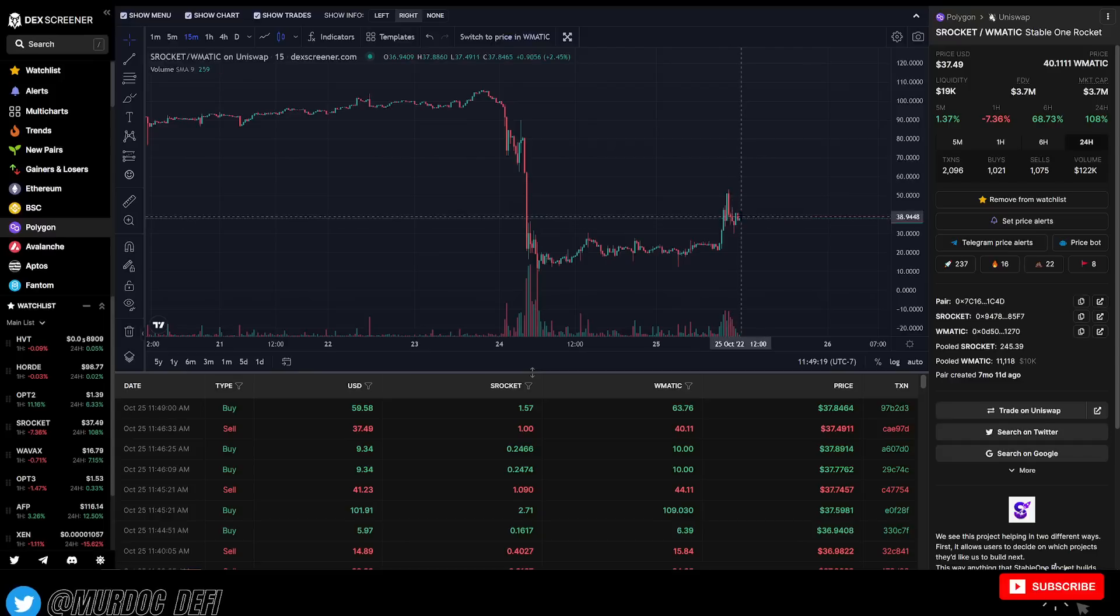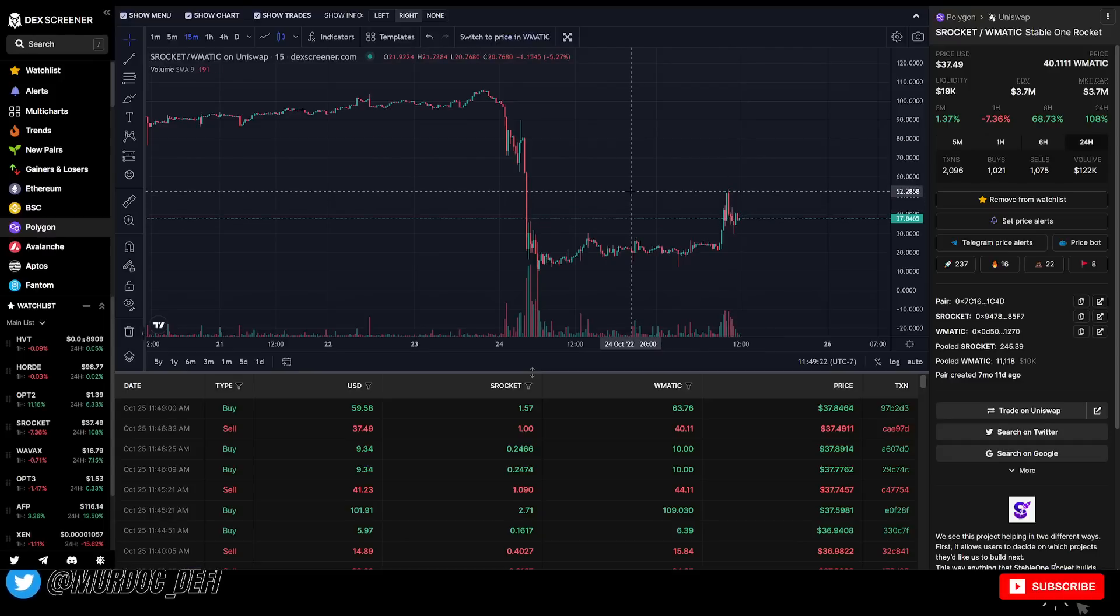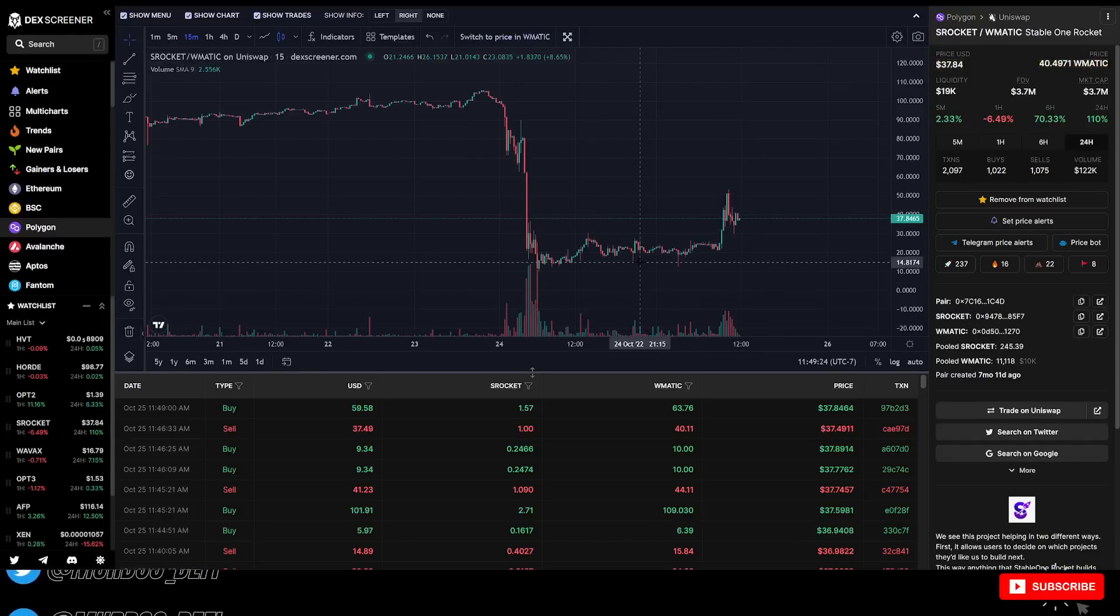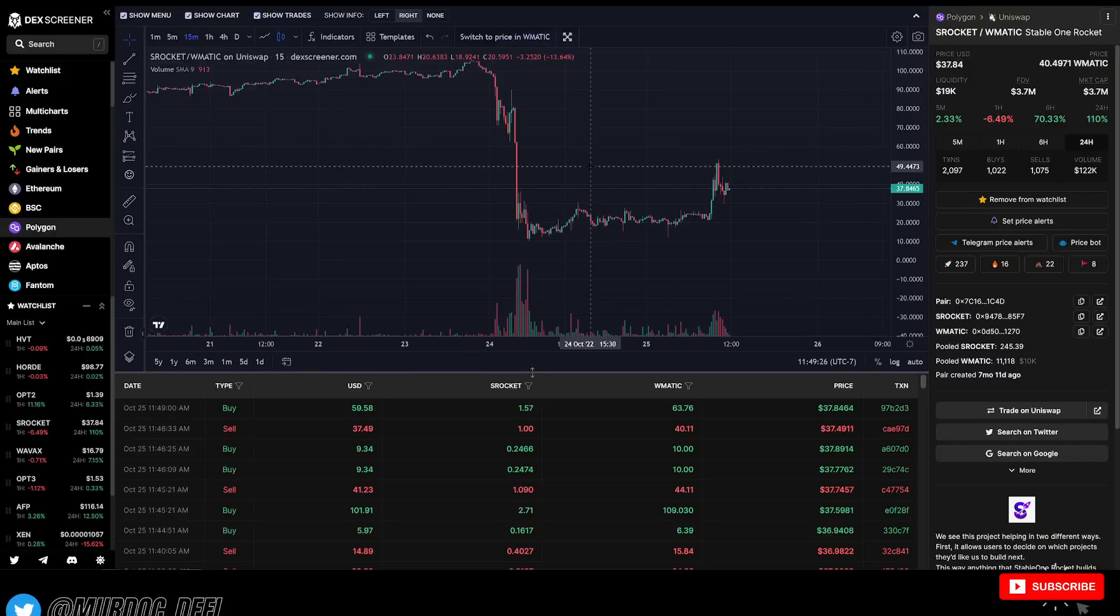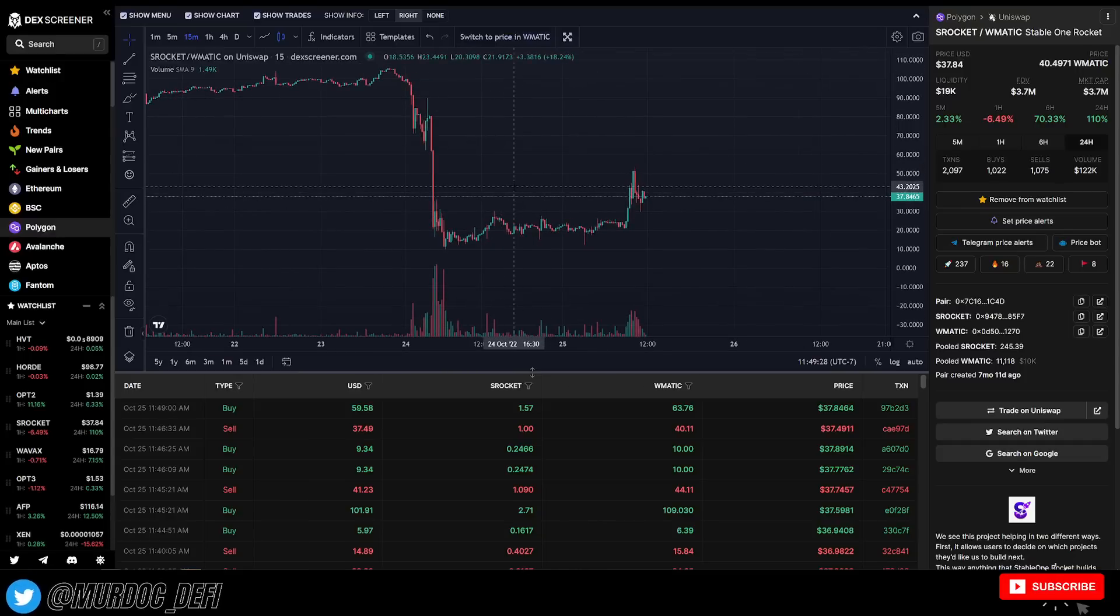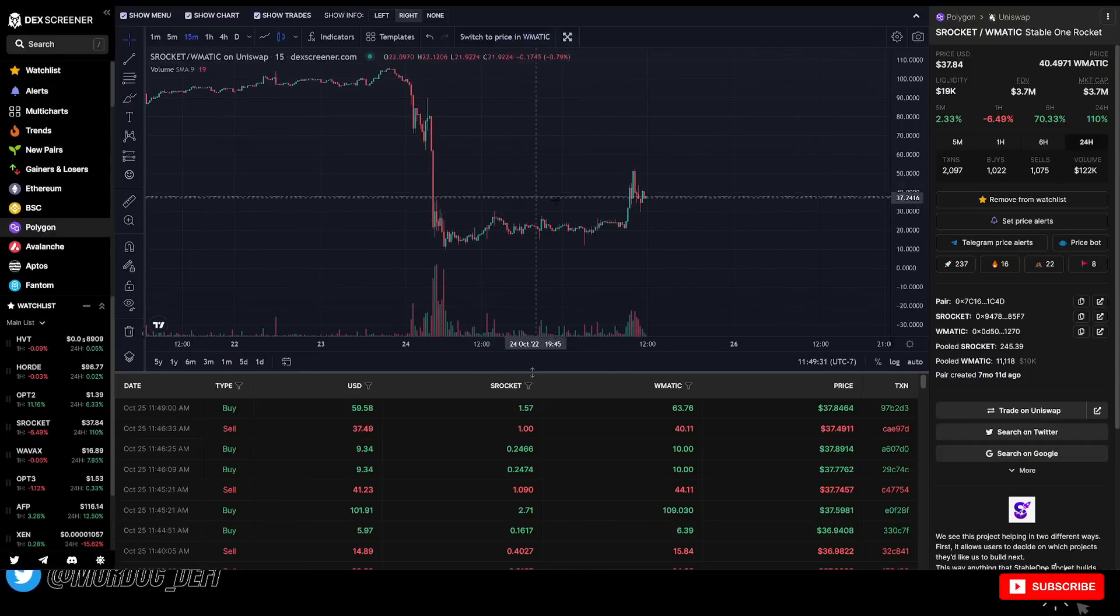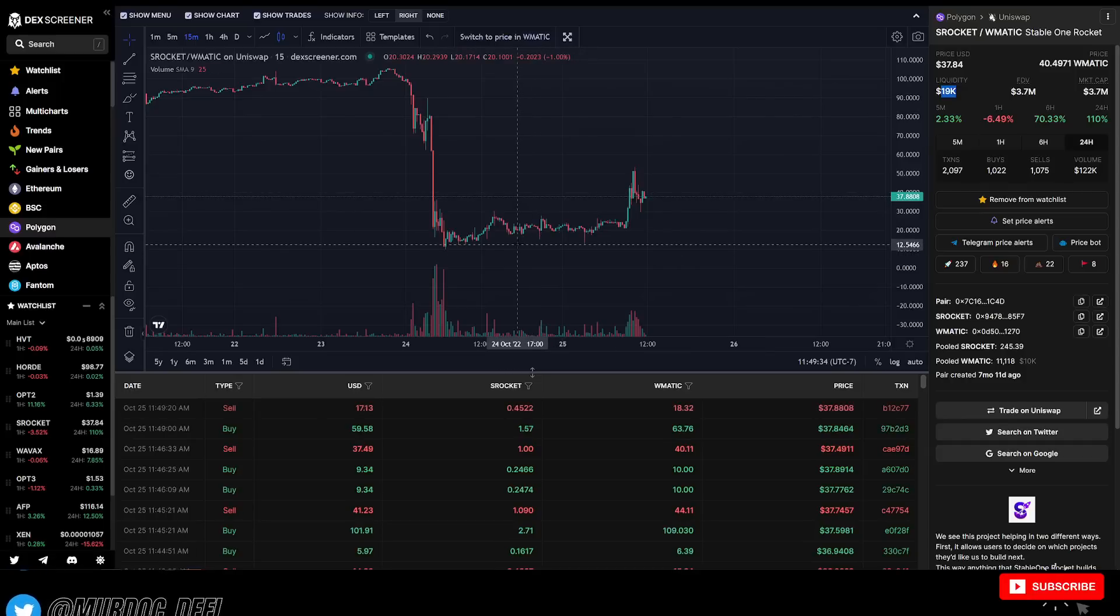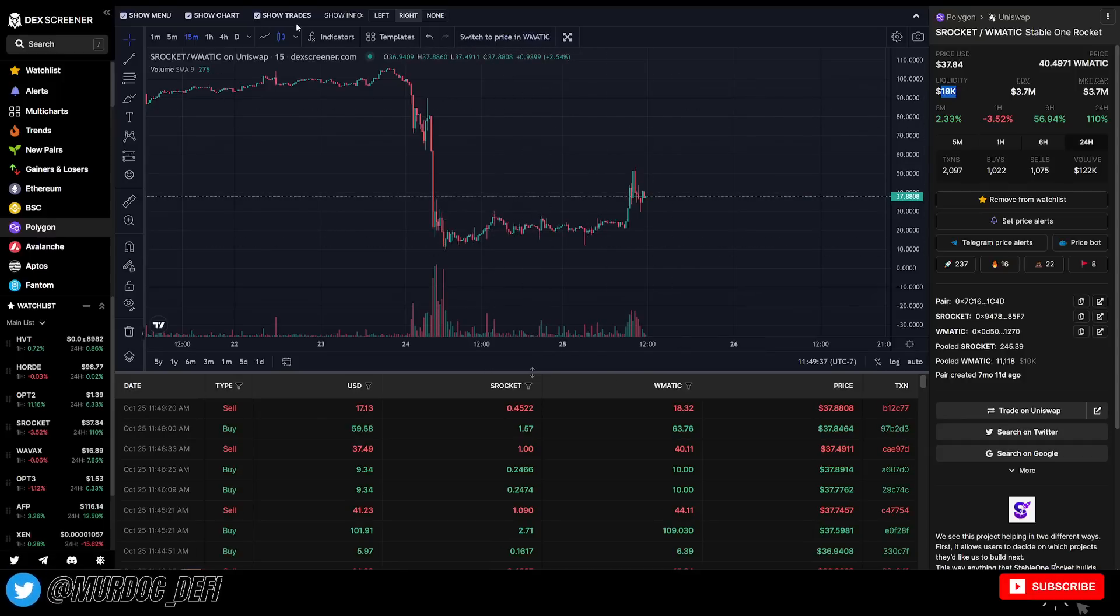It's sitting at $37 right now, but we don't know the implications that S rocket tokens are going to have in the future with stable funds. So as of right now, I'm just holding onto them. You know, there's not a lot of liquidity here to be able to sell. So it's just one of those things that it is what it is. Hindsight's 2020.